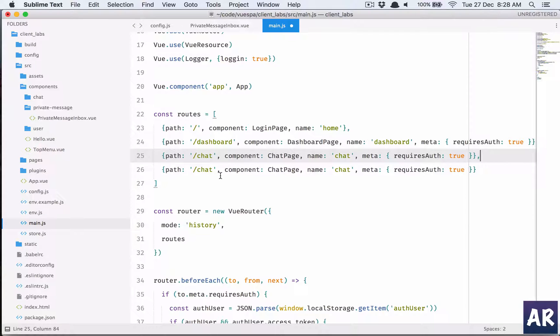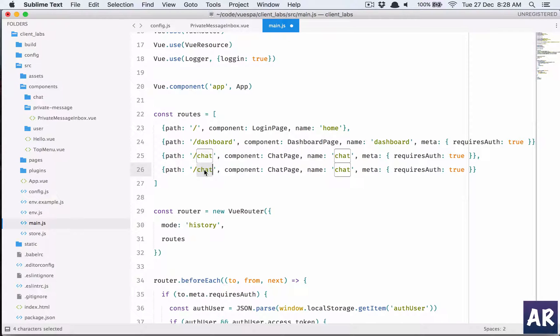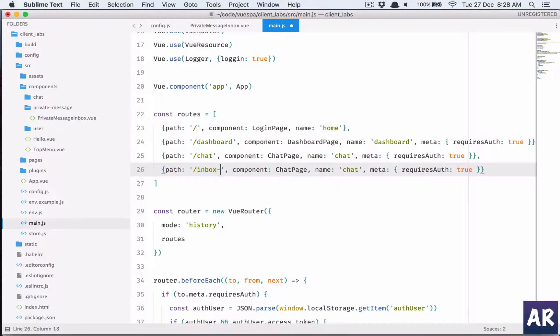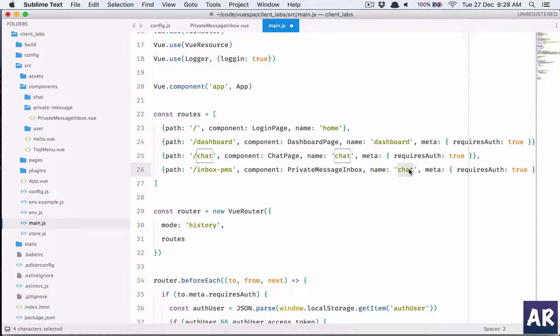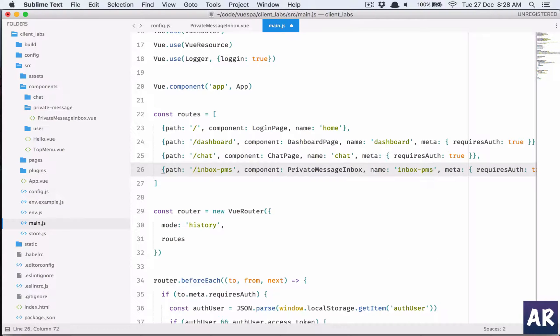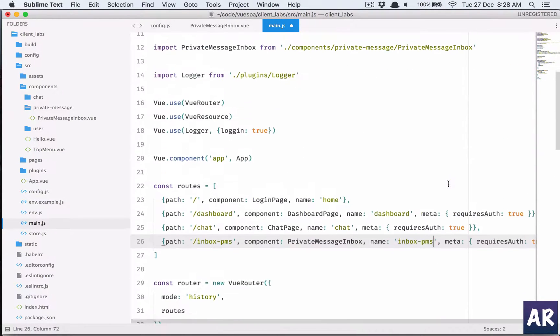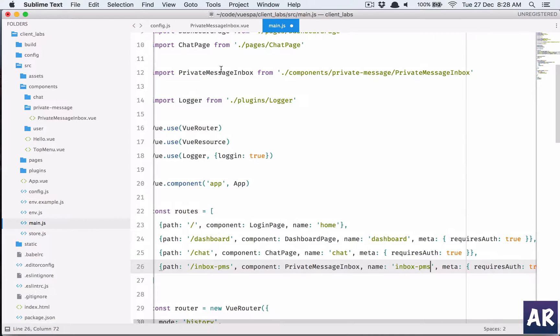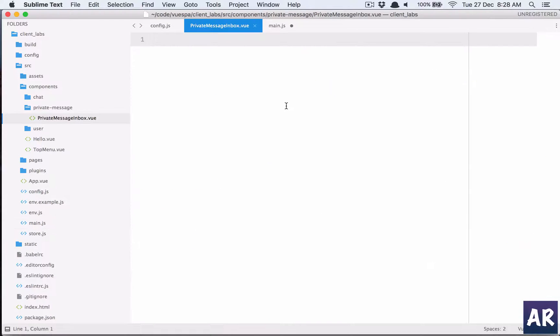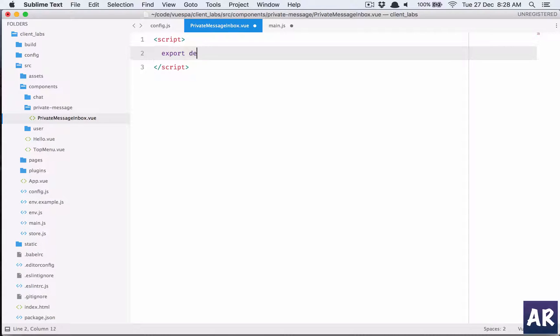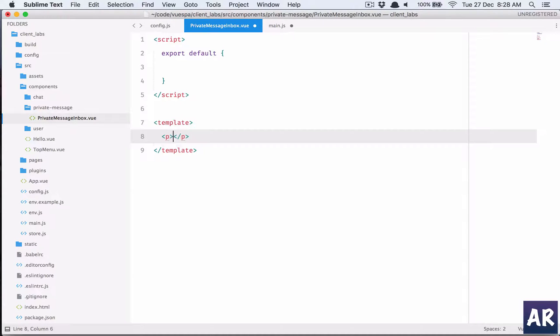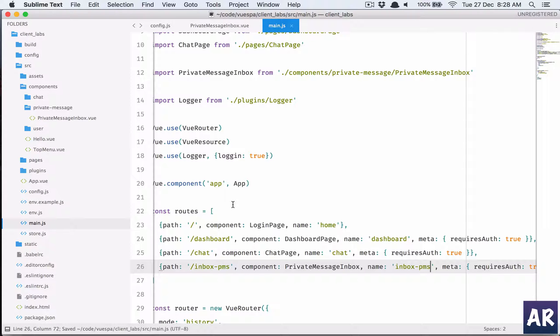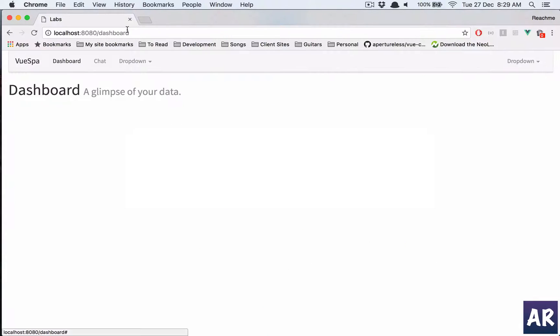We will call it inbox pms. Component will be this name, we will keep it same. Yeah that's about it I think, let us do this. All right, and then let's see if this is coming. Inbox pms, we have it.